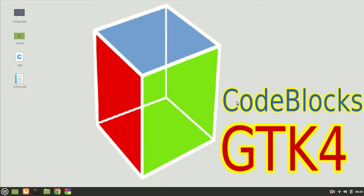Hello guys, my name is Michael and welcome to a new GTK tutorial. In this tutorial we are going to talk a little bit about Code::Blocks and GTK4, and a way to make Code::Blocks work with GTK4.